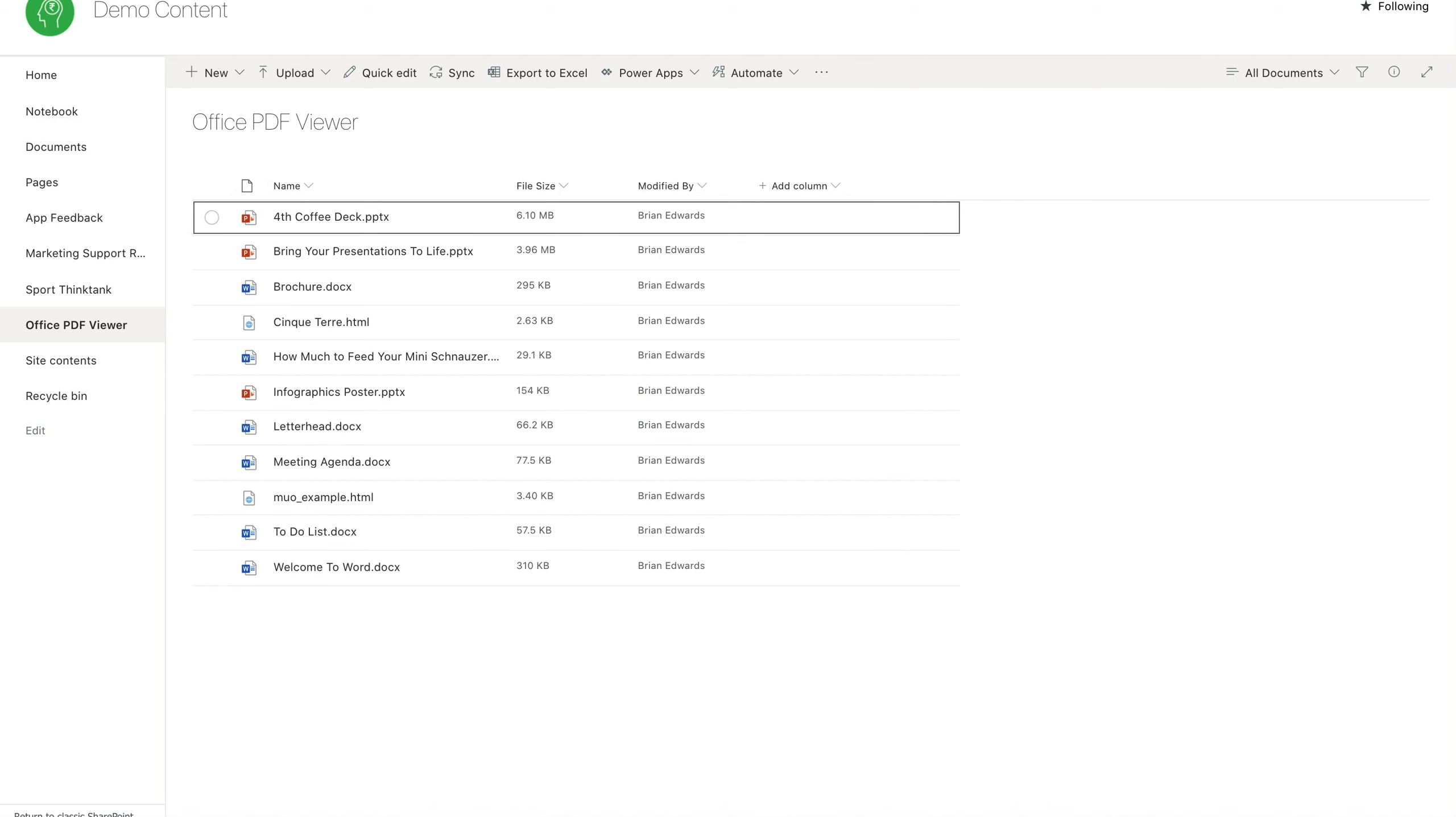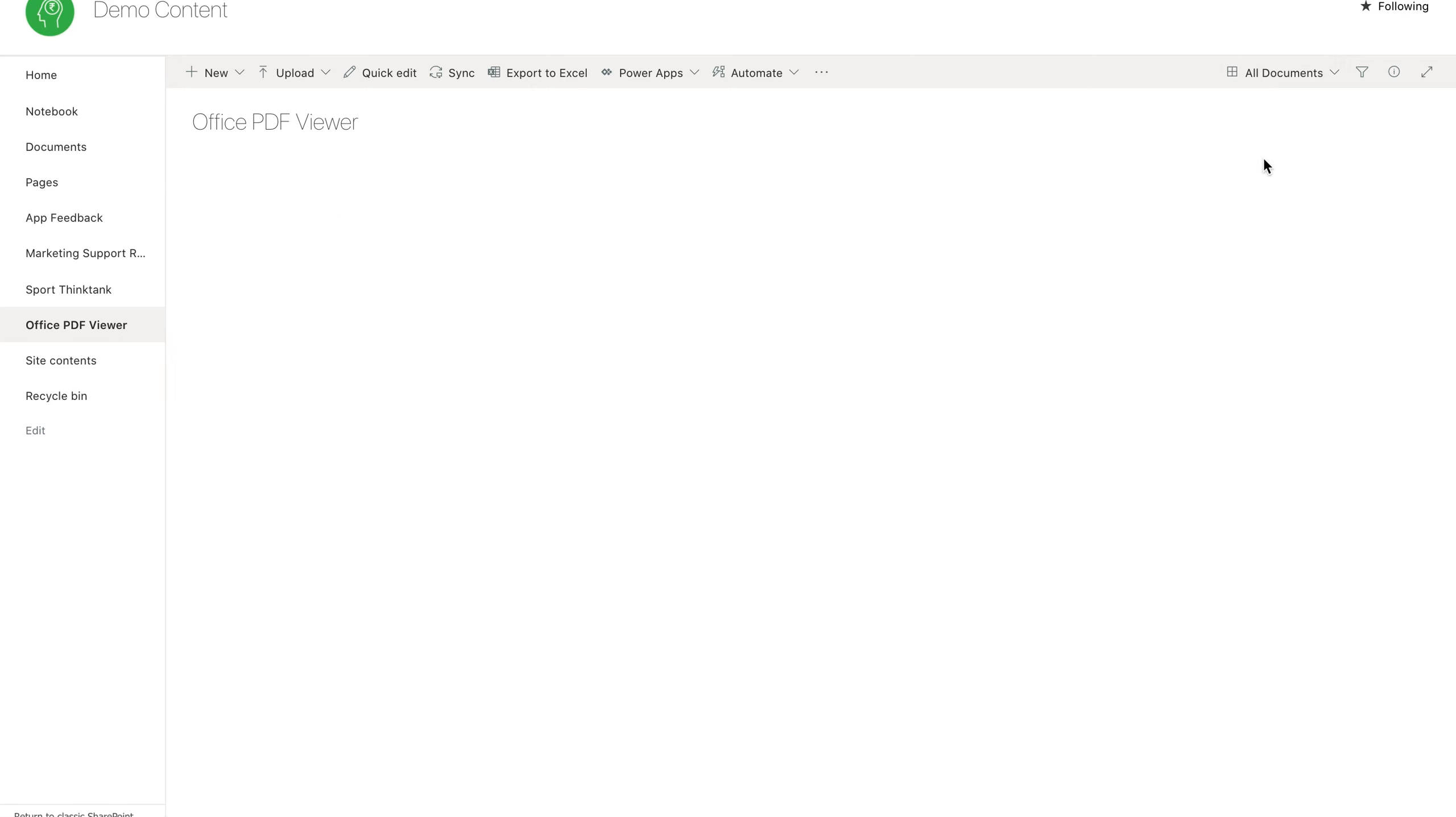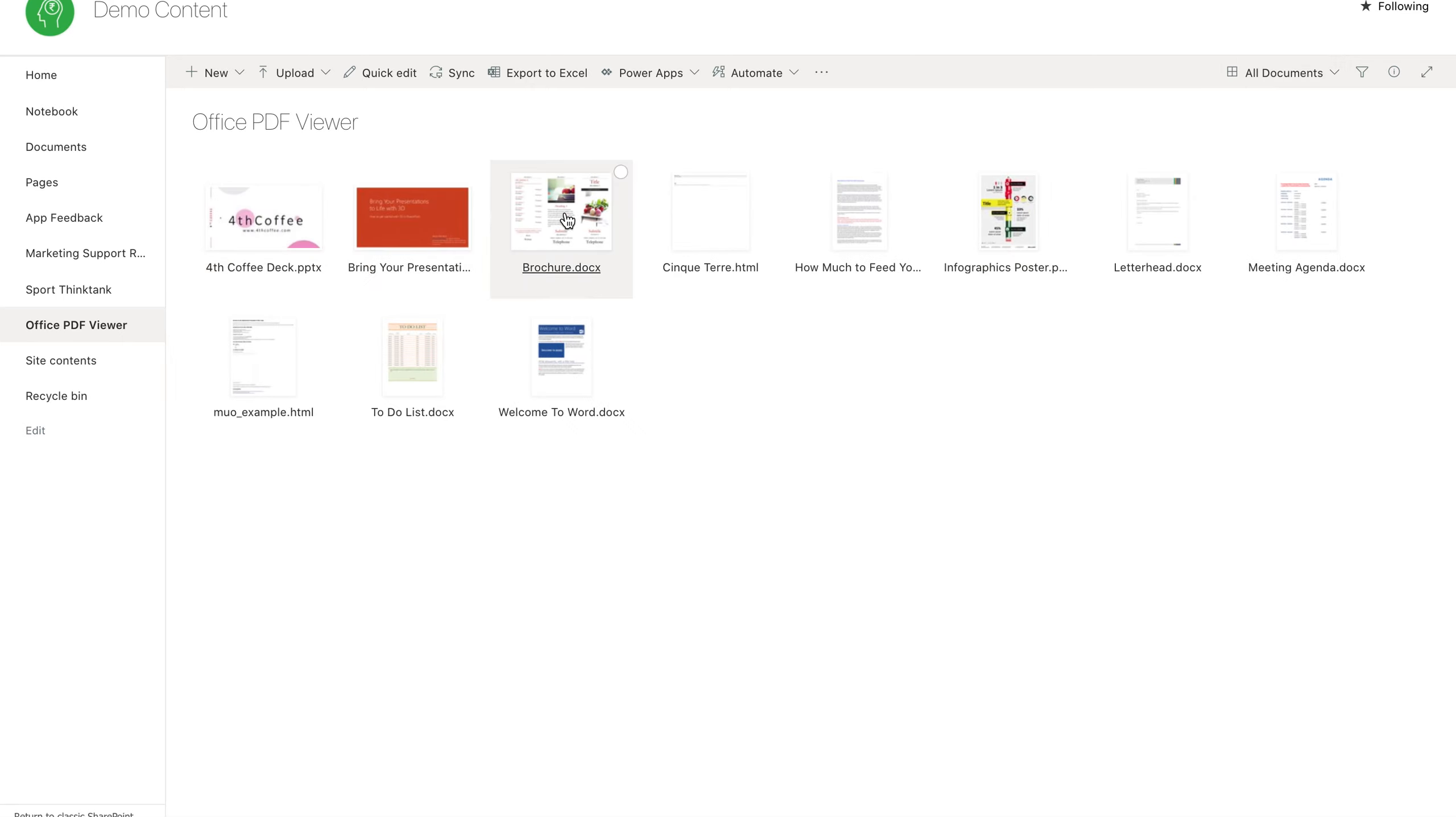Just to give you a little bit of insight, I've got a document library over here with different types of documents, including PowerPoint presentations, Word documents, and HTML files. If we look at the tile view, you can see the images of each of those different files.